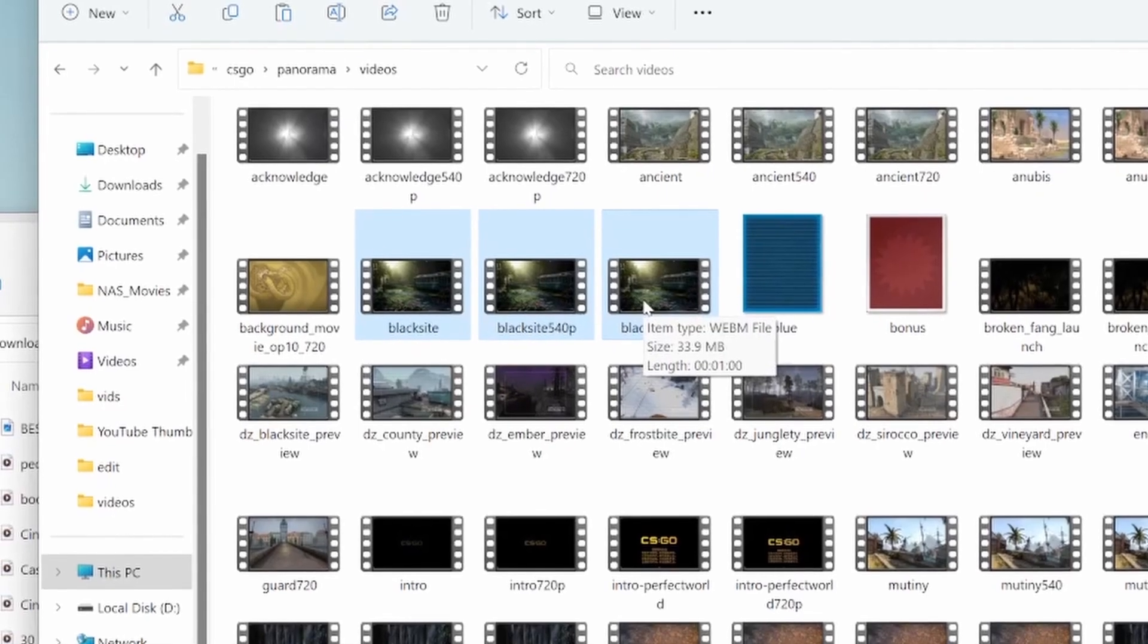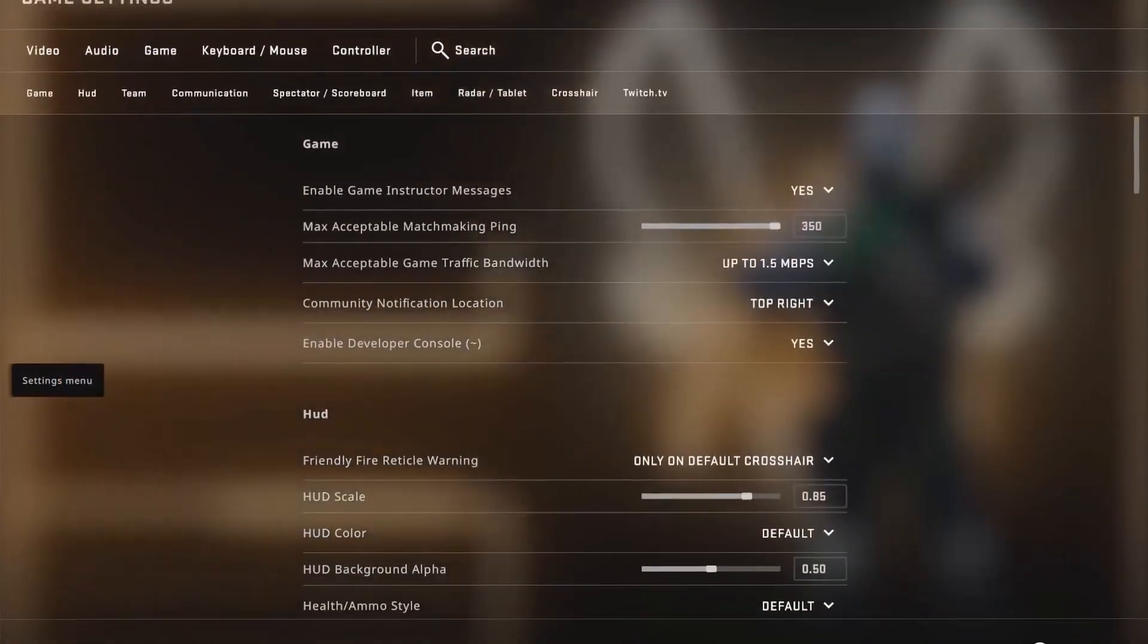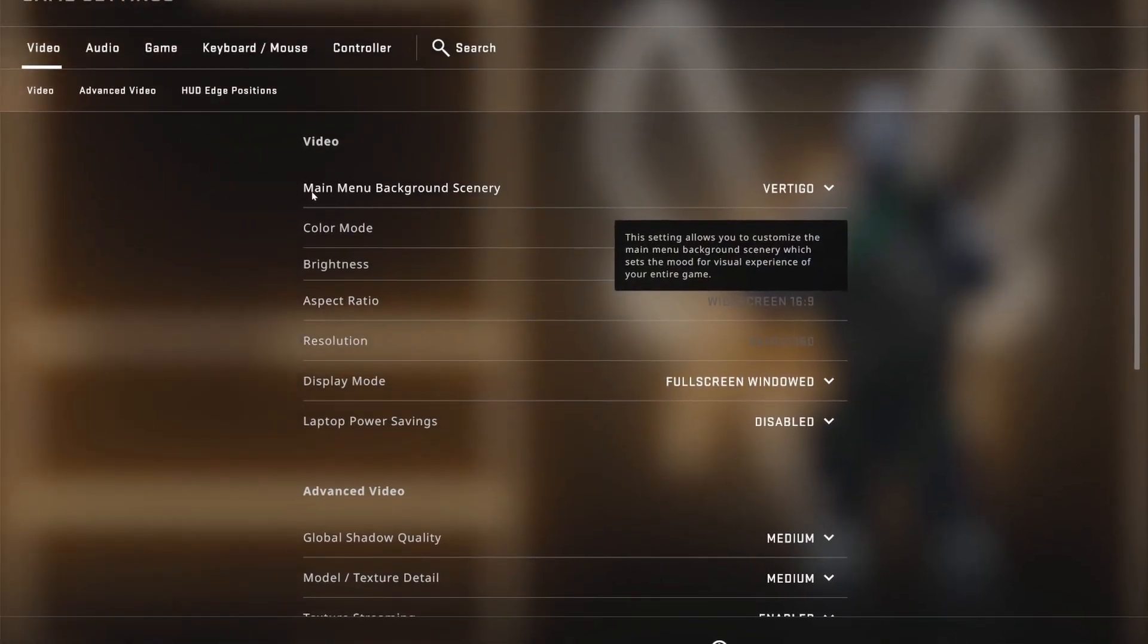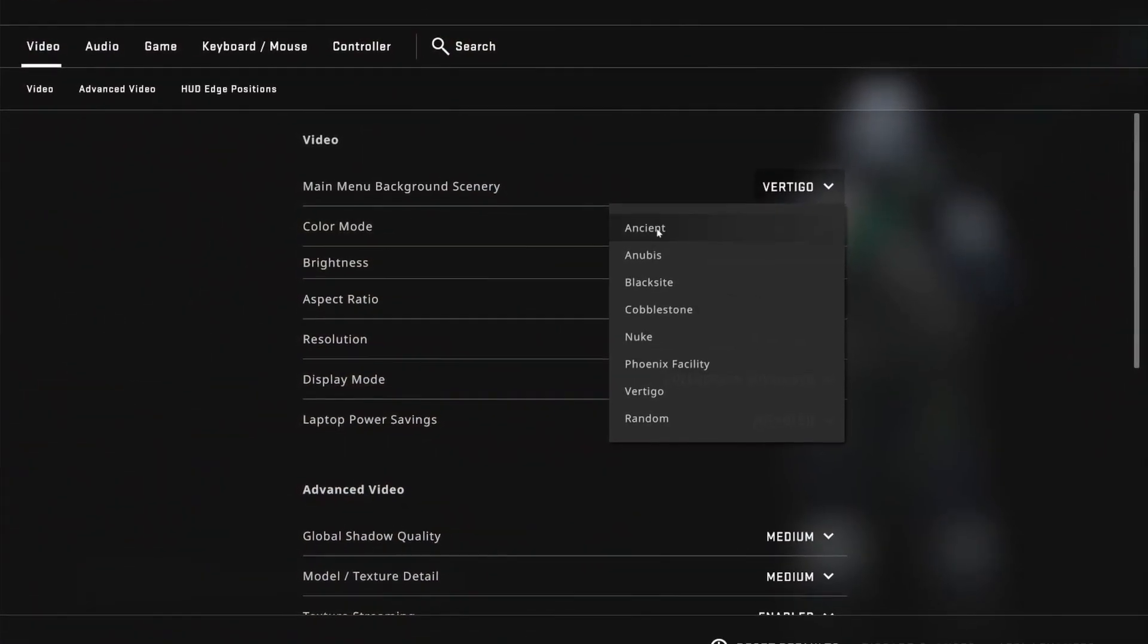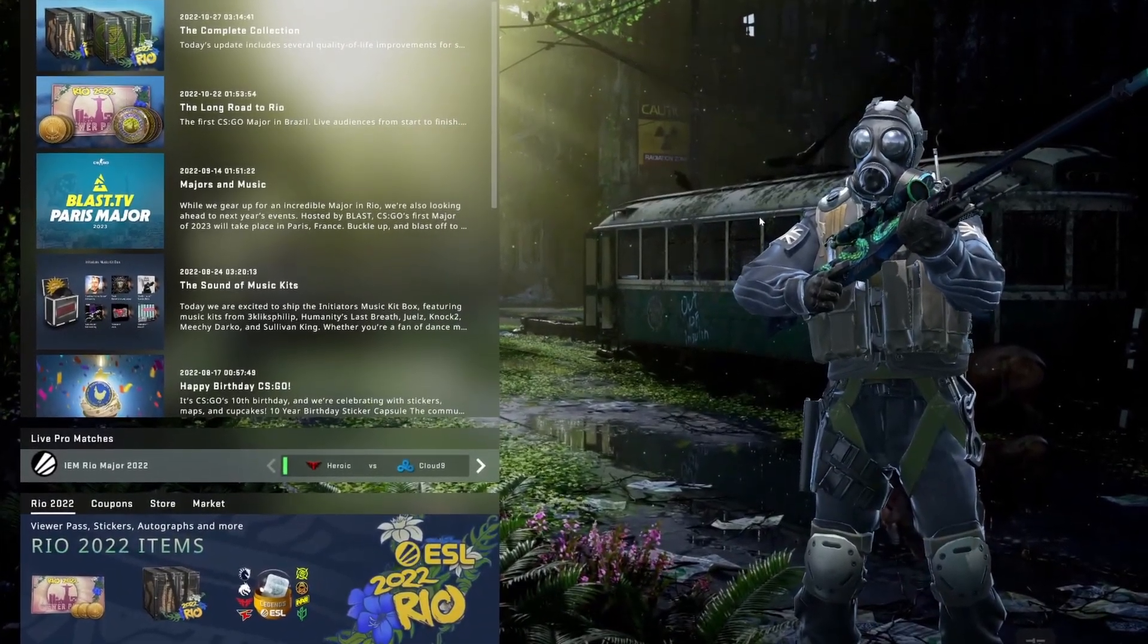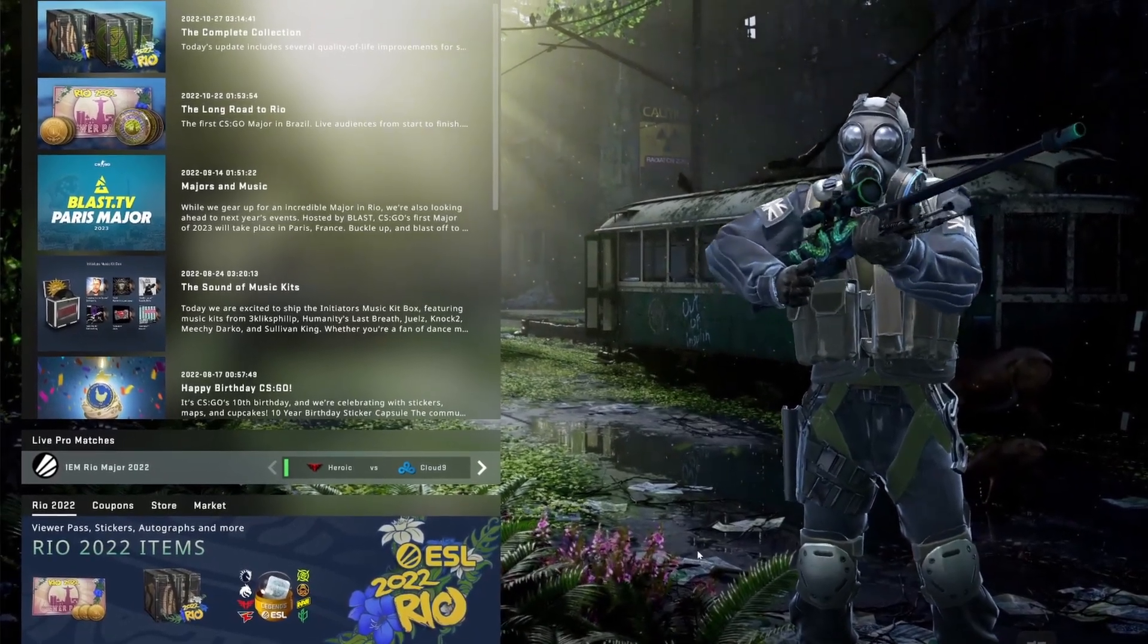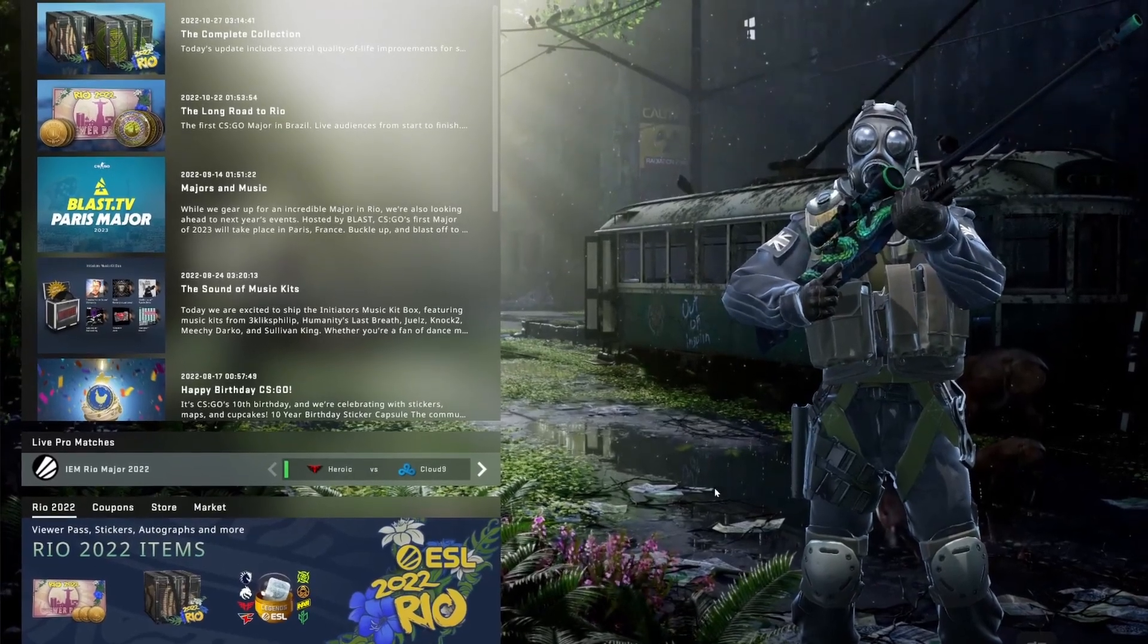Okay, so after you've opened CS:GO, you're going to go to settings and then go to video. Once you're in the video, you'll see main menu background scenery. Open this and find the name of whatever it was. For me, it was BlackSite. And as you can see, we have our amazing and crazy cool custom animated background or whatever one you've picked. And that's how you do it.